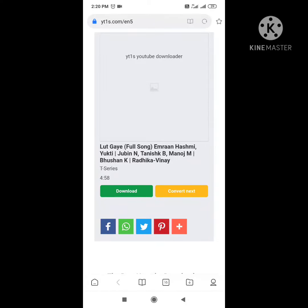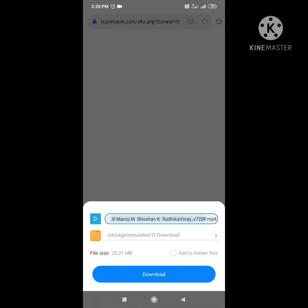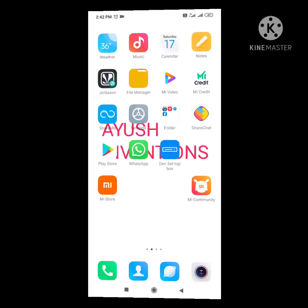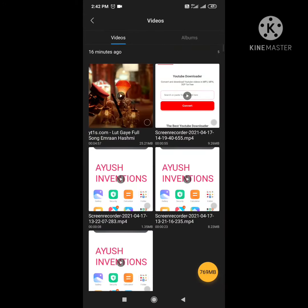Now click on the download option and you can see the video is downloading. Click again on the download option and your video will be downloading. Now you have to check your file manager and you can see the video has been downloaded.